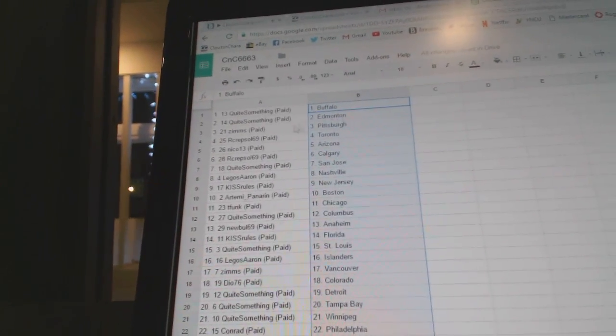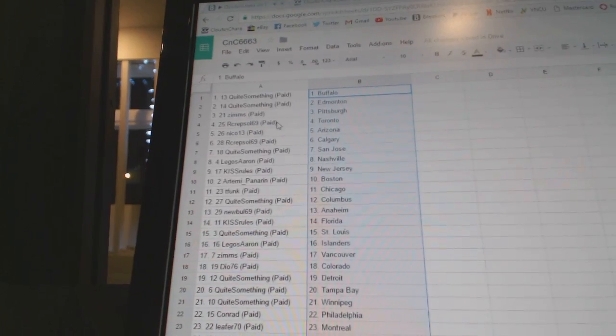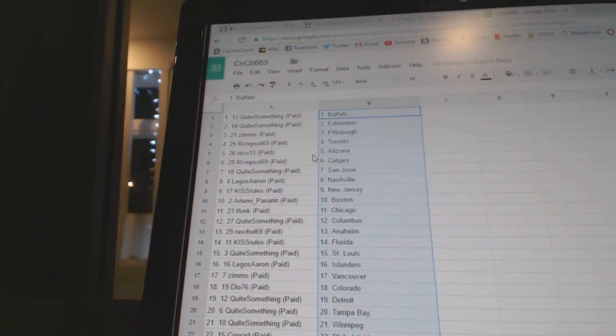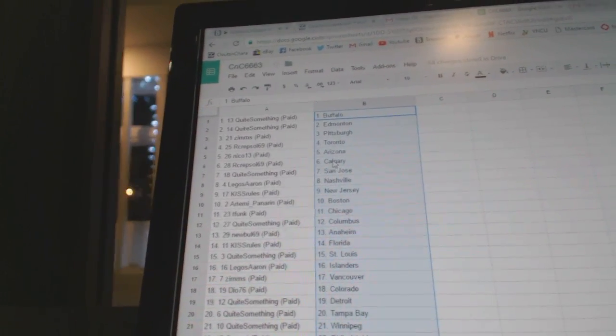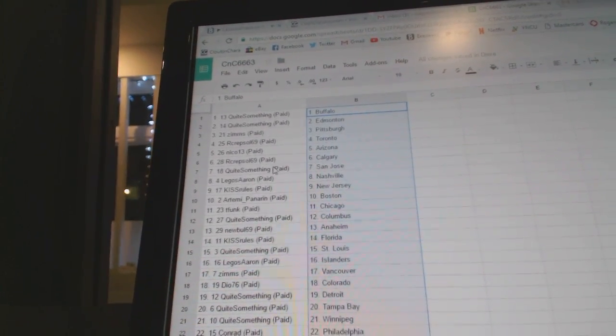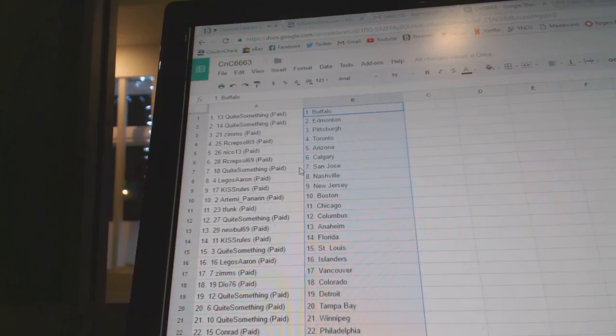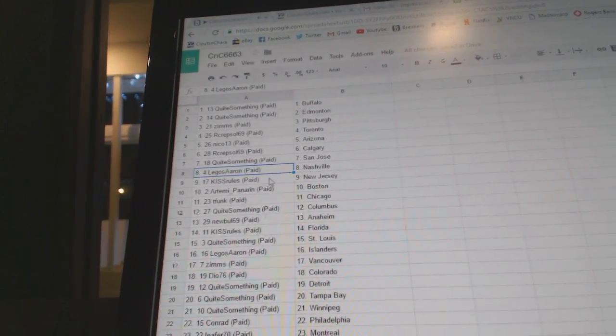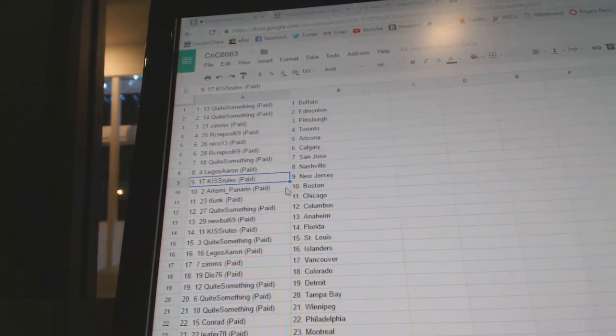So Quite Something's got Buffalo and Edmonton. Zim's got Pittsburgh. R. Crepso, Toronto. Nico, Arizona. R. Crepso, Calgary. Quite Something's got San Jose.